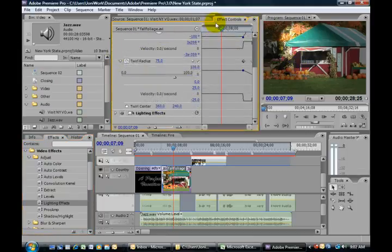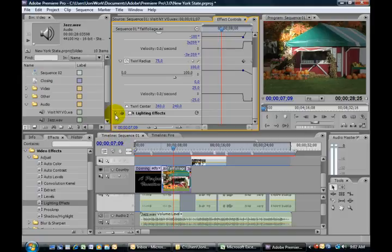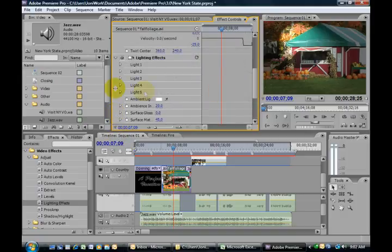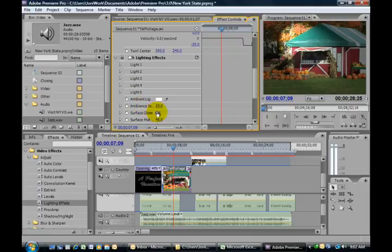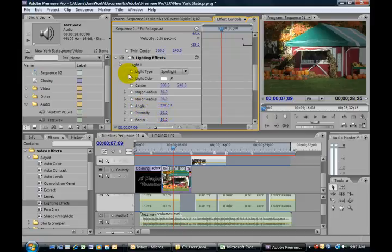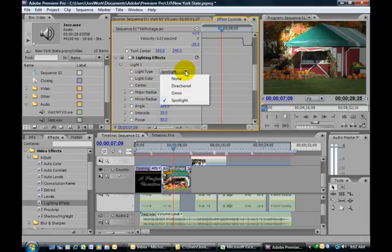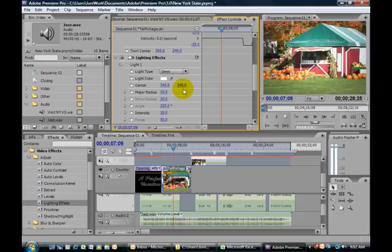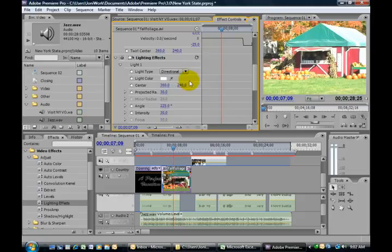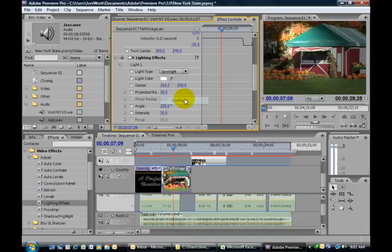And if I scroll down, you can see it in my effects control. You can add different lights, you can add the color, the glow. You can change the type of light. We have a spotlight, but you can have it as an omni light, the directional light, getting everything.